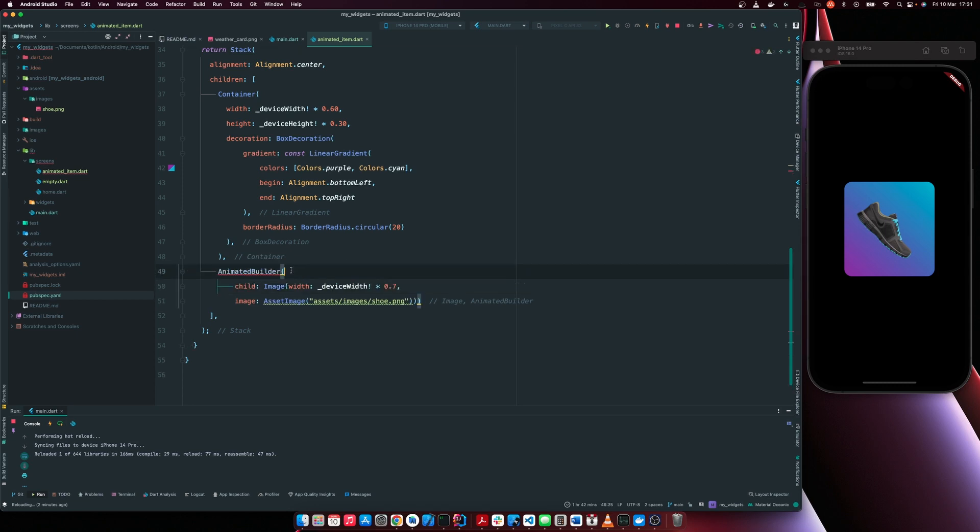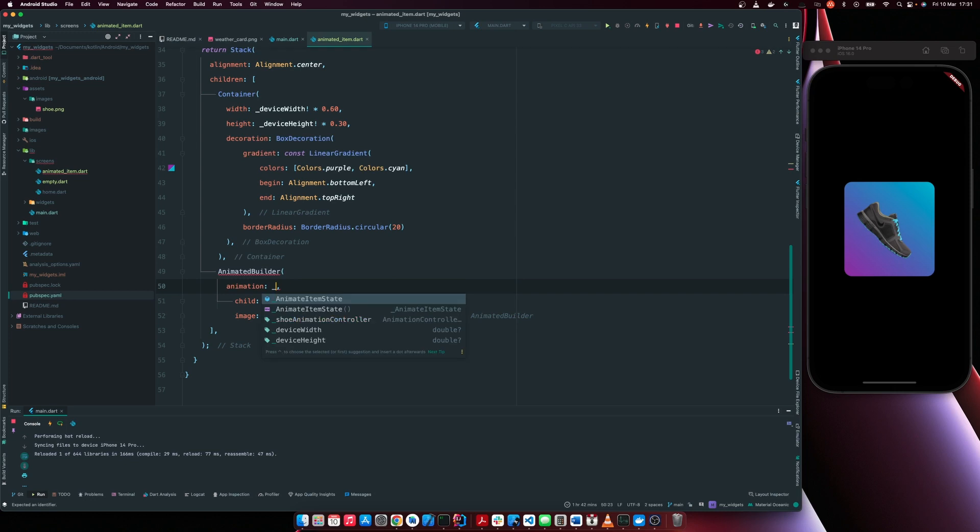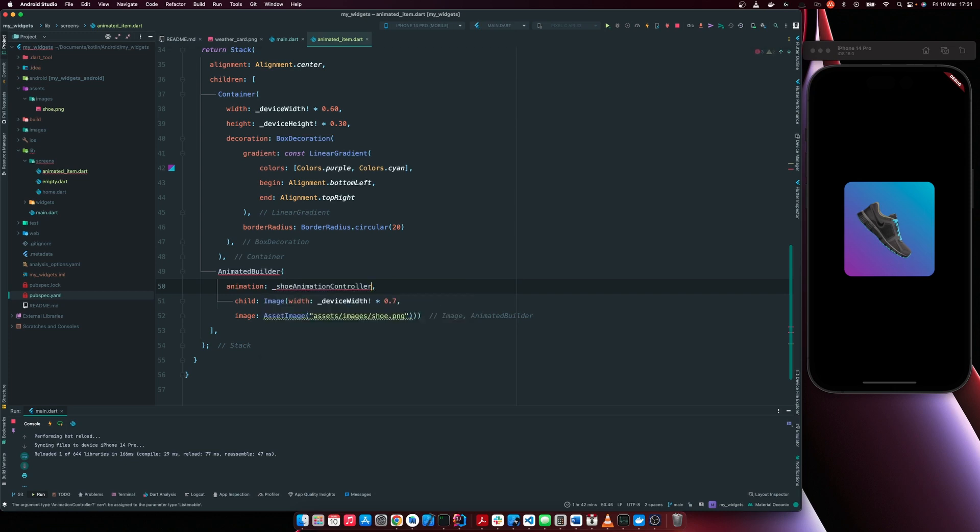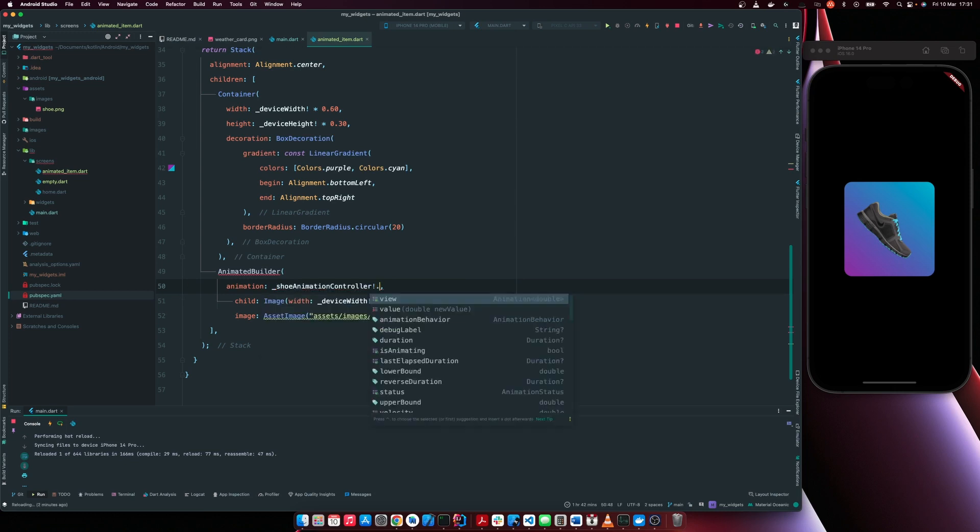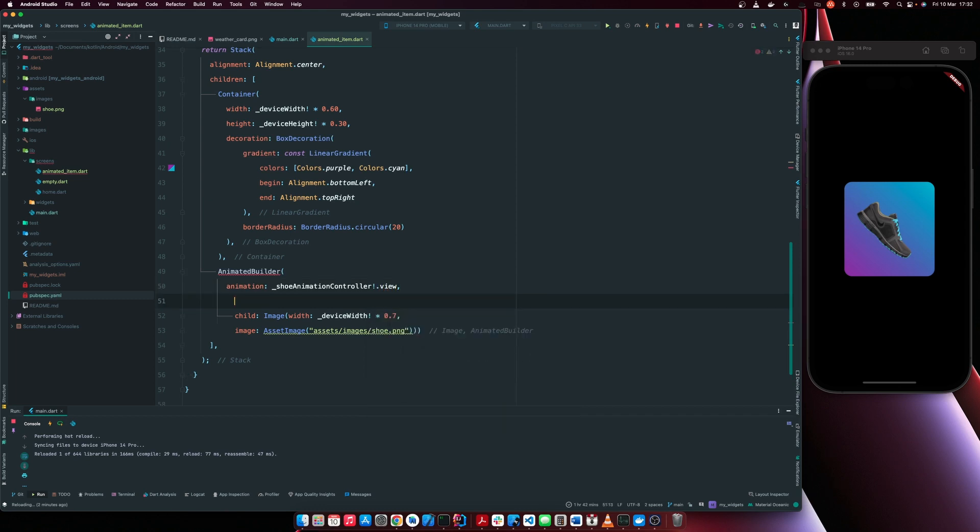So let me get rid of this child. So the animated builder requires two attributes. One is the animation. So animation is animation, shoe animation controller dot view.